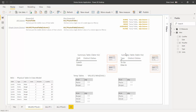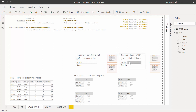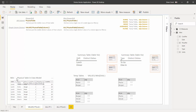Here we've got two summary tables. This one breaks down a measure called distinct dishes by lunch and dinner. Over here we've got the same measure, distinct dishes, this time broken down by to-go and dine-in. Just as a reminder, the data we're working with is the same data we've been working with. The data model has one physical table in it, and that physical table is called mini.